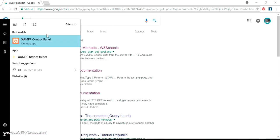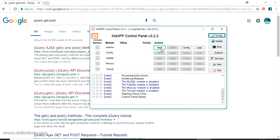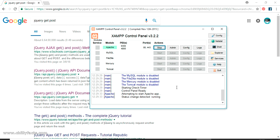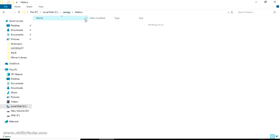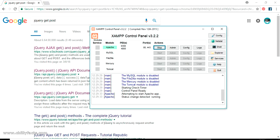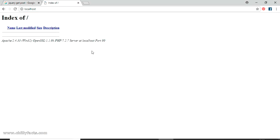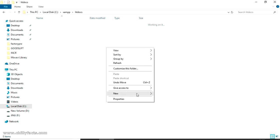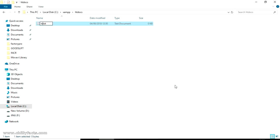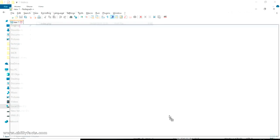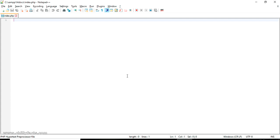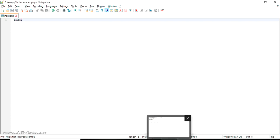I'll start my XAMPP server to host my PHP server. I can write my code pages in the htdocs folder in my C drive under XAMPP. The status of my Apache server is now running, so localhost should work. It's showing page not found because I don't have an index page yet, so I'll create index.php. The index.php has been created and I'm going to open it in Notepad++.